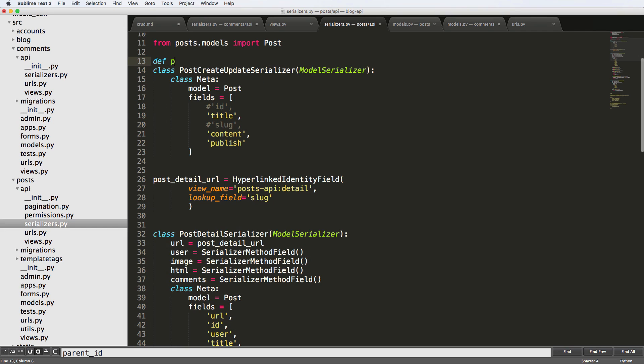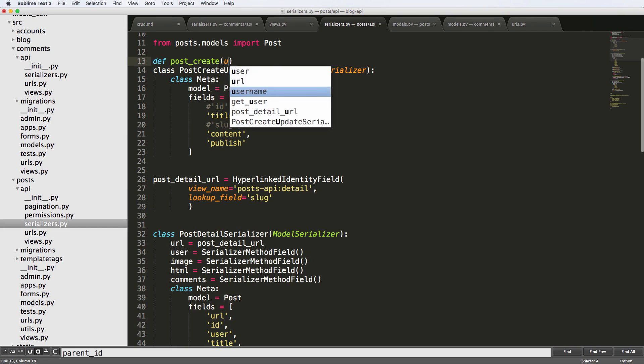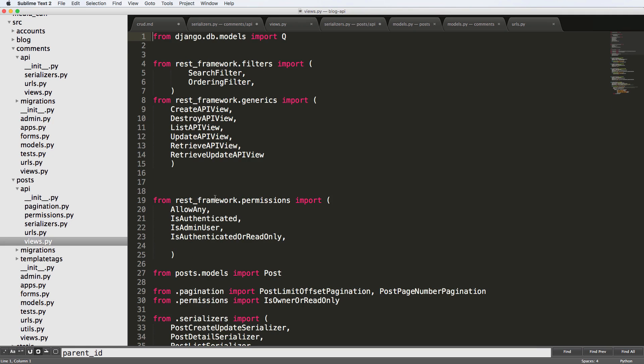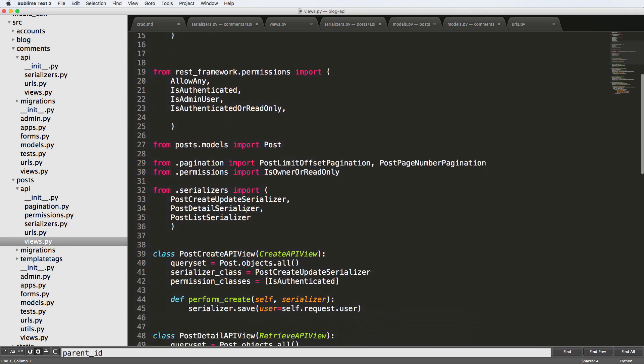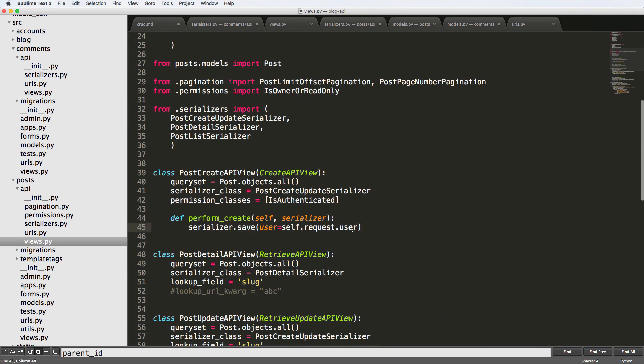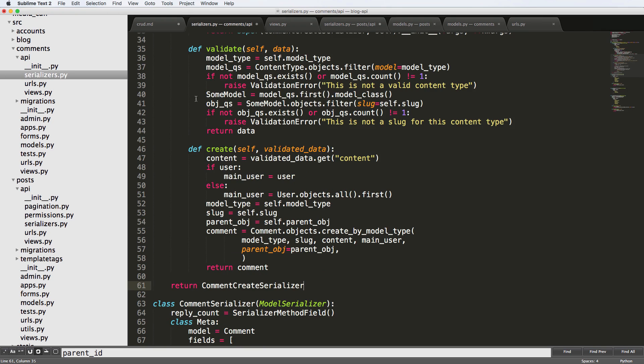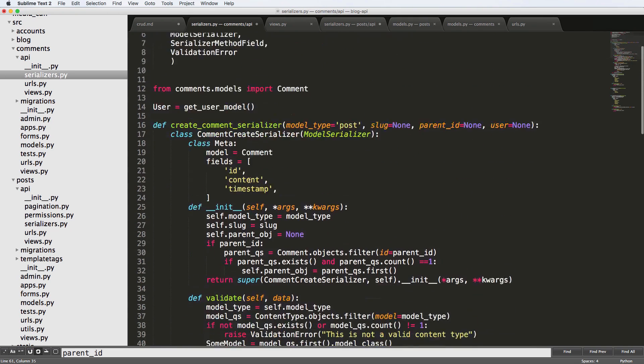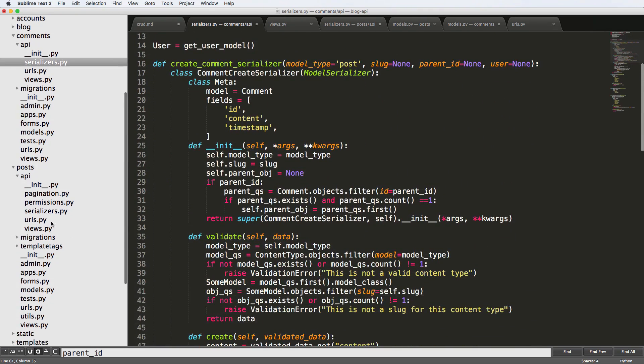So if we did define post create, and so on, and then we put user equals to user, we could override what we did in our view, which was this by simply setting that class, just as we did with a serializer.